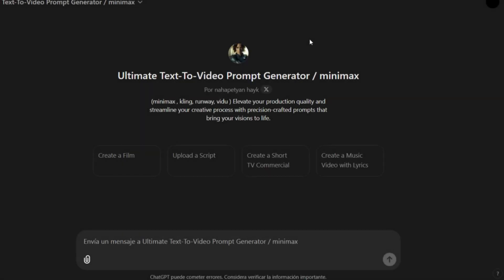Hello everyone. Today we're going to learn how to create a short movie using the Ultimate Text-to-Video Prompt Generator.